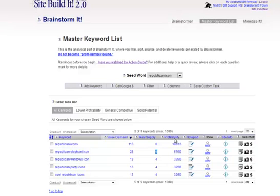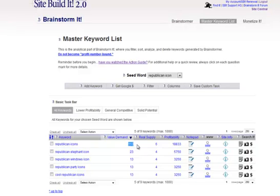The profitability column is really just an index. This index tells you, it's really just to compare Republican icons versus Republican elephant icon. It's hard to tell which one of these is better. In this particular example, 113 searches a day and six, you know, it's easy to tell that's a better keyword than 23 with a four supply. But the index makes it even clearer to you how much better.